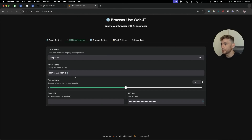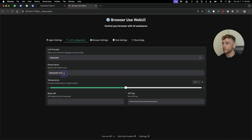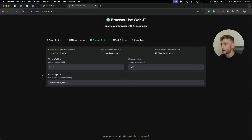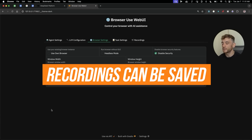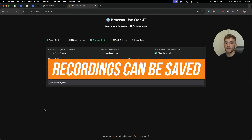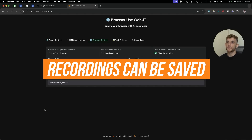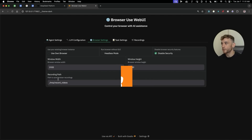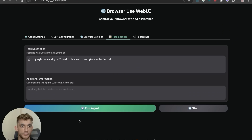Then select the model name — if you want to use DeepSeek V3 you would type 'deepseek-chat' in the model name field. Now the API details are ready to go. Interestingly, you can also save the recording session, so when the AI agent is using your browser you can record the whole screen as a screencast.